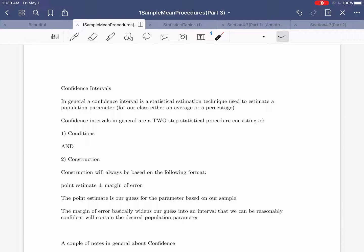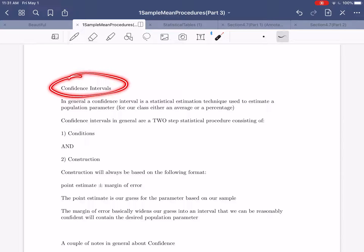Hi, everybody. I hope this video finds you well. In today's video, we're going to be introducing the other major type of statistical inference we're going to be covering for the remainder of our semester. In the previous set of videos, we introduced the concept of a hypothesis test, which is basically a statistical procedure used to determine if a sample or several samples provide evidence for a particular claim. What we're going to be doing in today's video is studying a different concept, which is called a confidence interval.